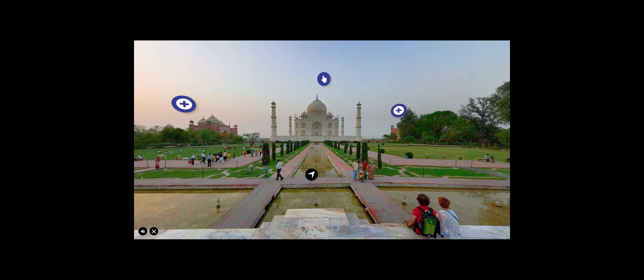To move towards the Taj Mahal or back, click on the black arrow. So let's start.